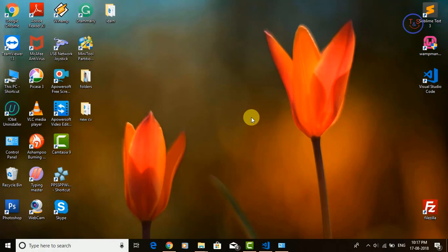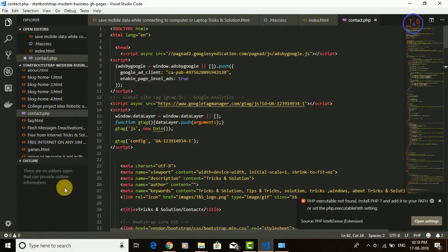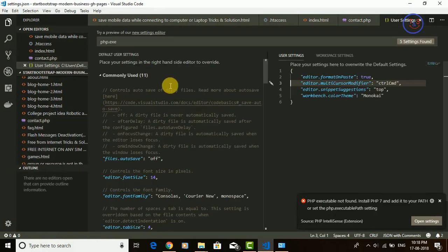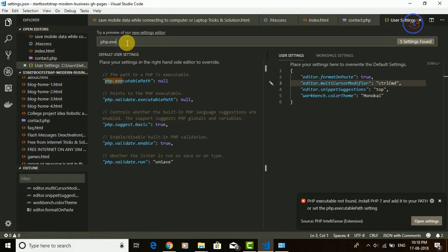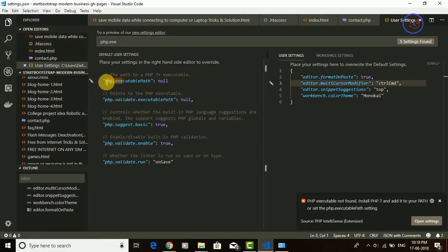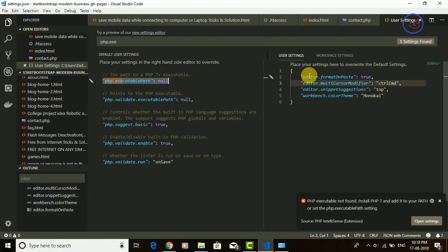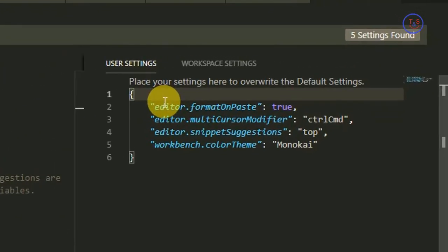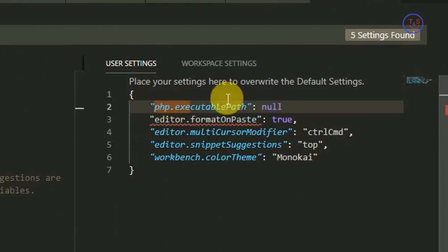We have set the path for PHP 7. Now we are going to set the path for the PHP executable file in Visual Studio Code. Click on the settings icon and go to Settings. Search for php.exe — that is php.exe.